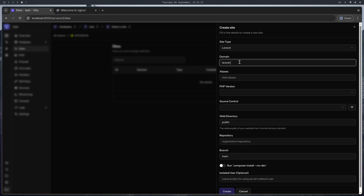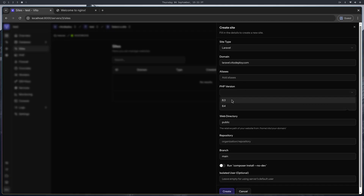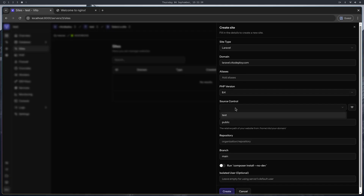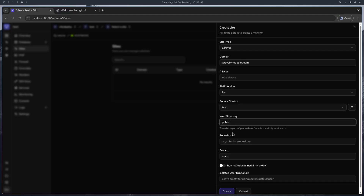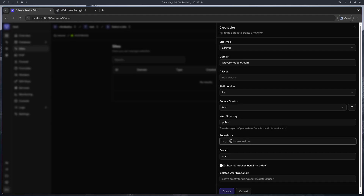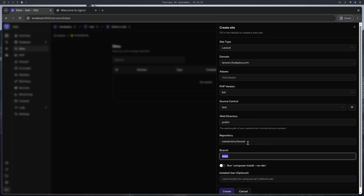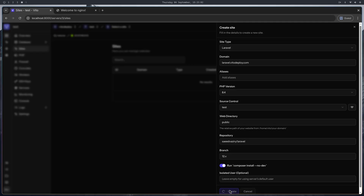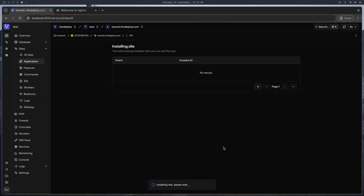Set the site type to Laravel, add the domain, then PHP version. The web directory is public. Then add the repository — I have the default Laravel project pushed to this address and I'll be using the branch 12x. I also want to run composer install, so let's create the site.